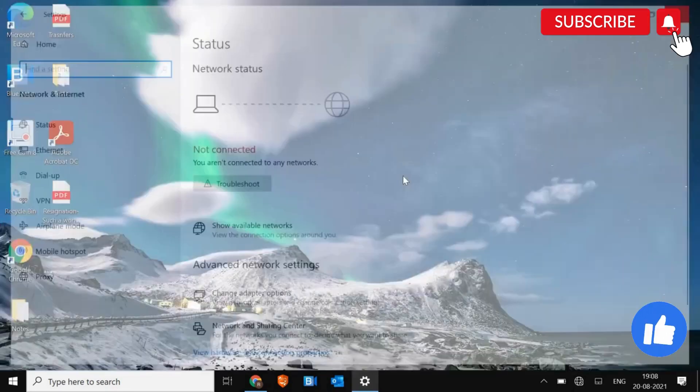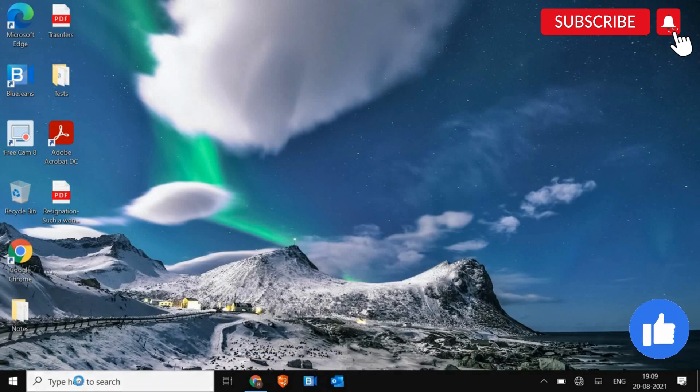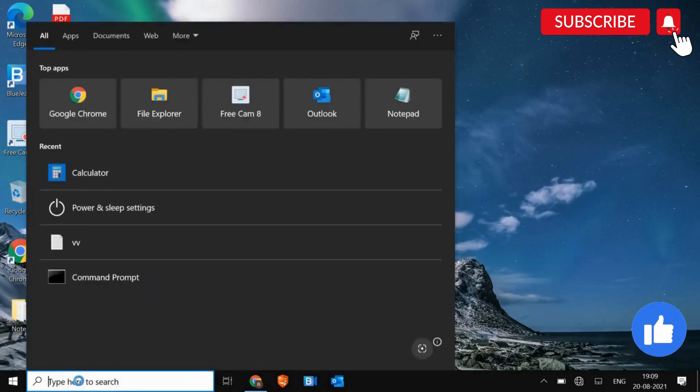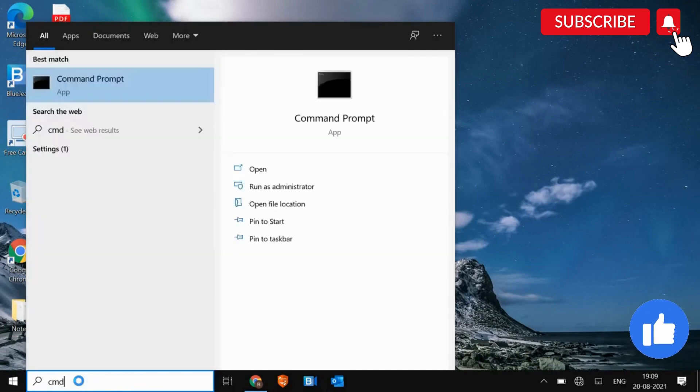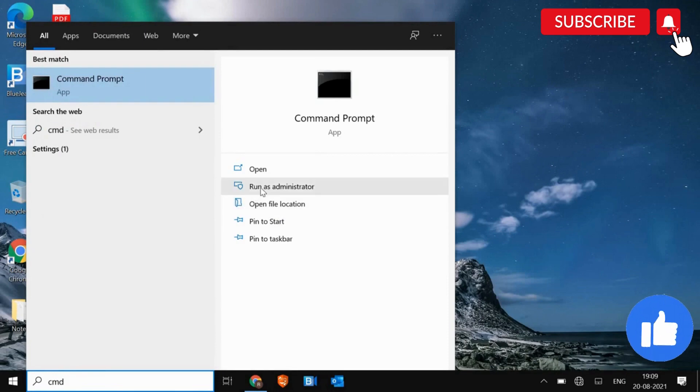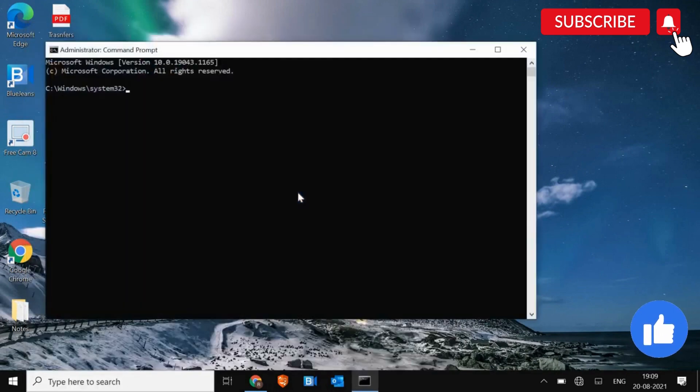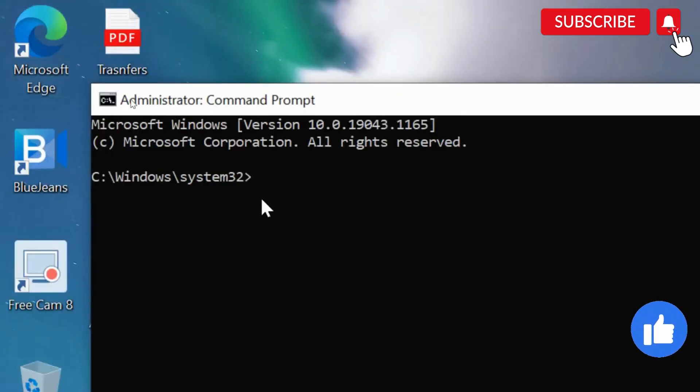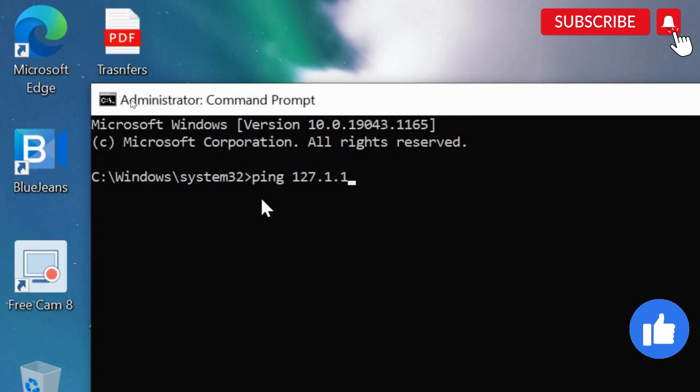So I'll just close this and let's get started. We need to check if our network adapter is working fine or not. So for that, in the search bar, type CMD and then run as an administrator. And here, I'll just zoom it so that you can see.